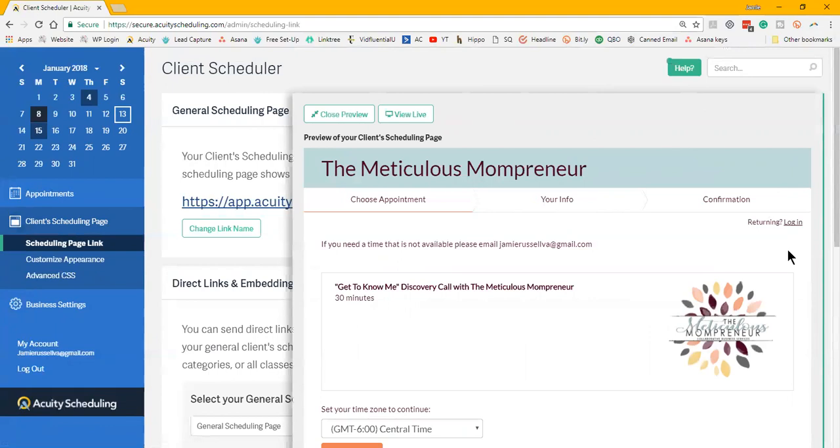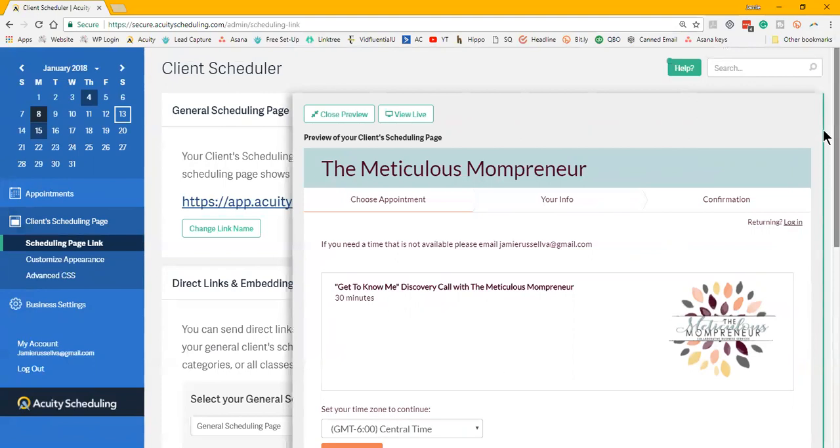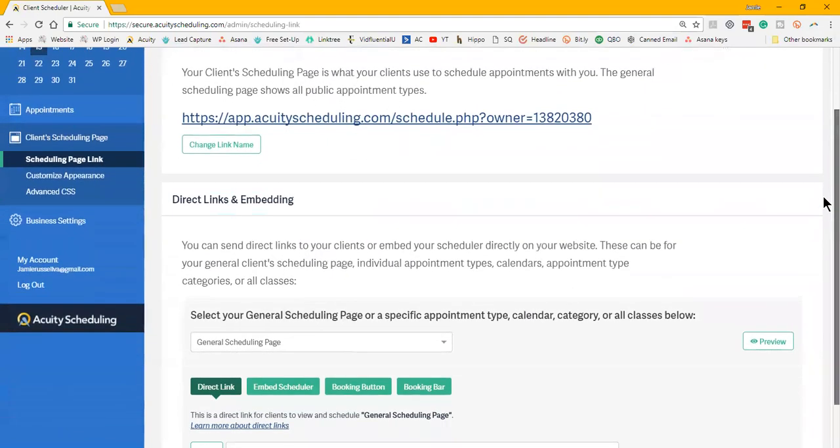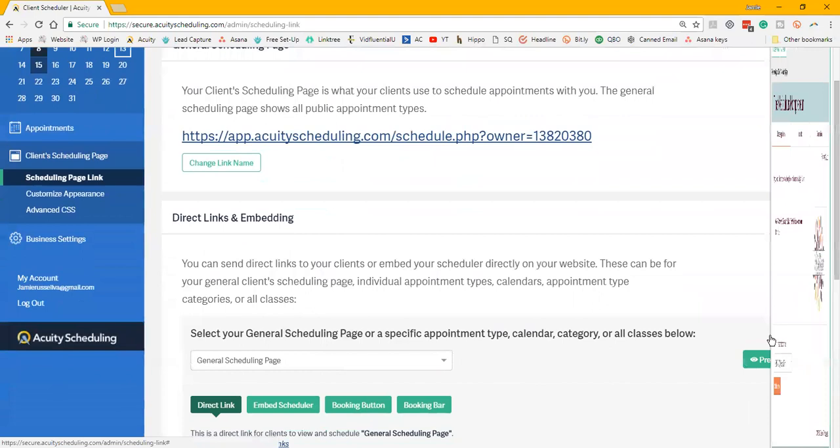Or you can have a direct link if you do not have a website. You can also take that link and put it on your social media to where people can contact you through Facebook or Instagram or wherever. Or they just give you this fancy booking page. It's really easy to use.